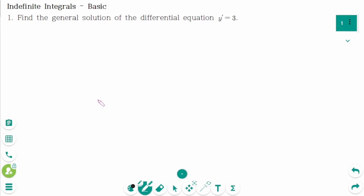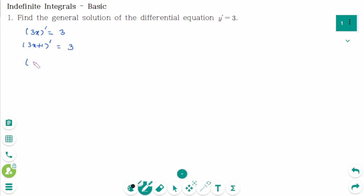Question 1: Find the general solution of the differential equation y' equals 3. That means, what is 3 the derivative of? We can think 3x' equals 3. But 3x plus 1' is also 3. 3x minus 5' equals 3. 3x plus 1/2' equals 3.